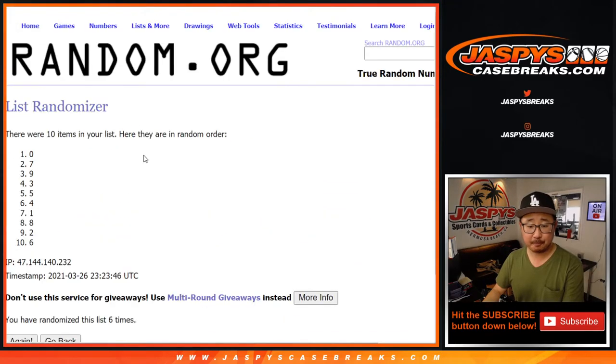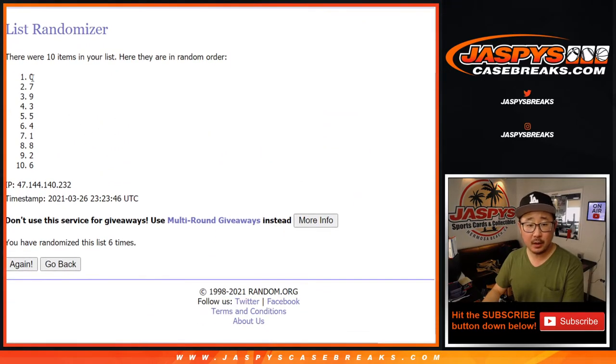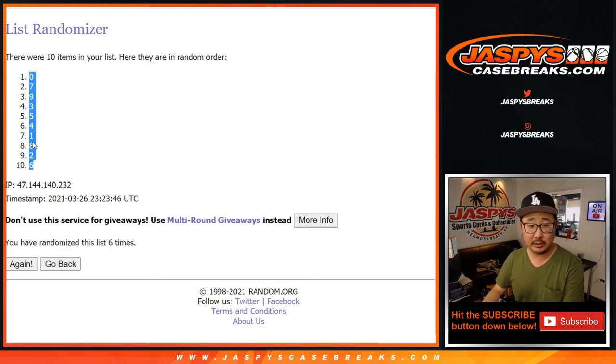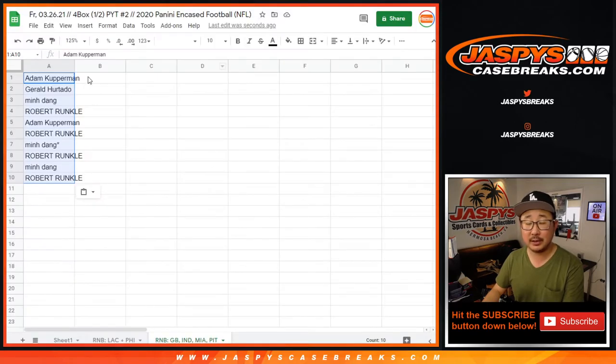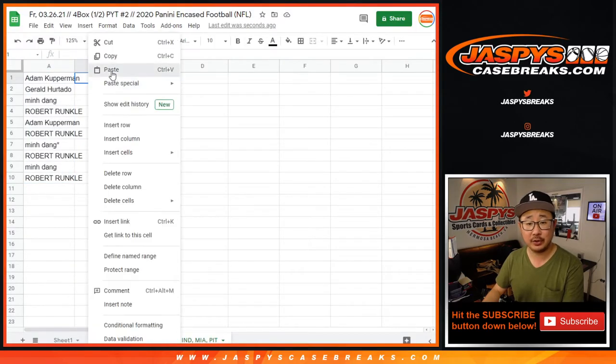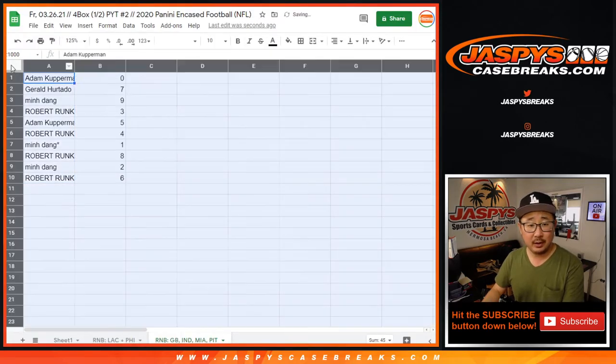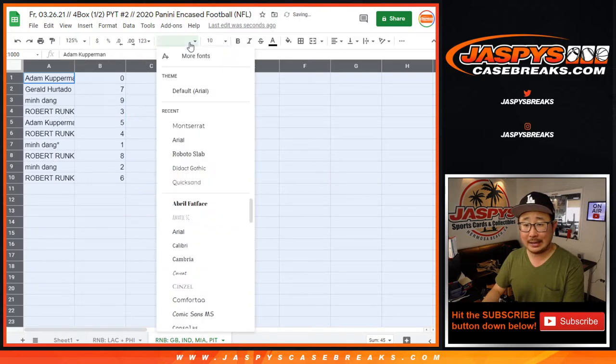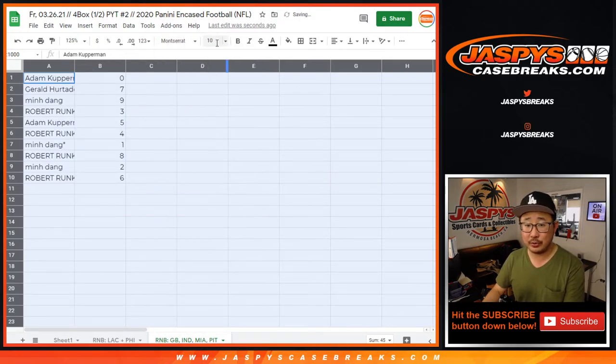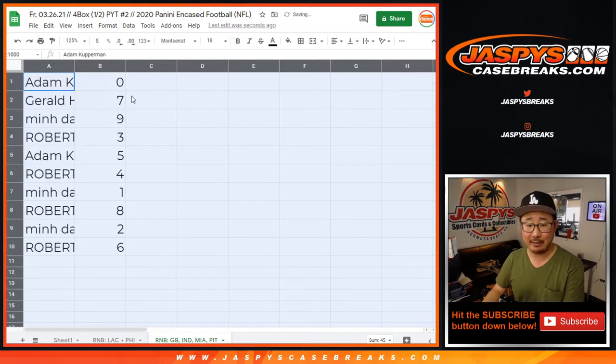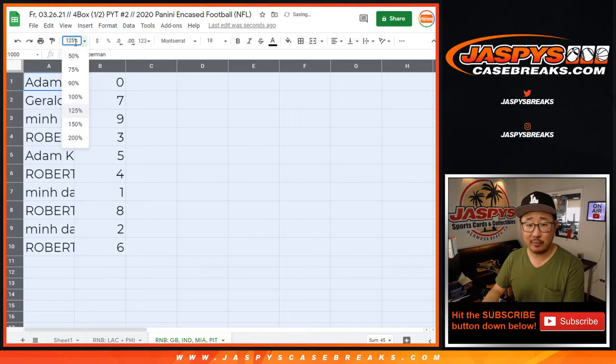Then final time. We've got zero down to six. Remember, zero gets any and all redemptions. That says in the item description. Any and all redemptions, including one of one redemptions. But one, of course, still gets live one of ones.